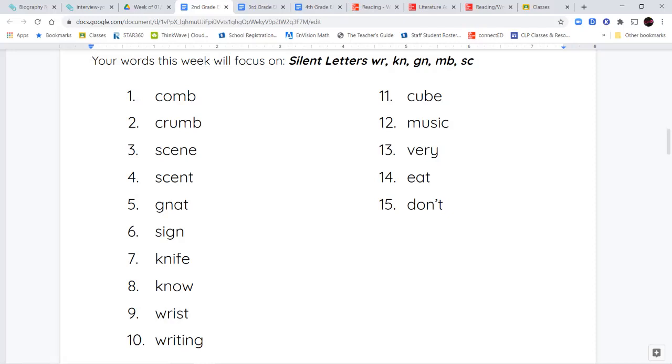So, we have the word comb, crumb, scene, scent, gnat, sign, knife, know, wrist, writing, cube, music, very, eat, and don't.